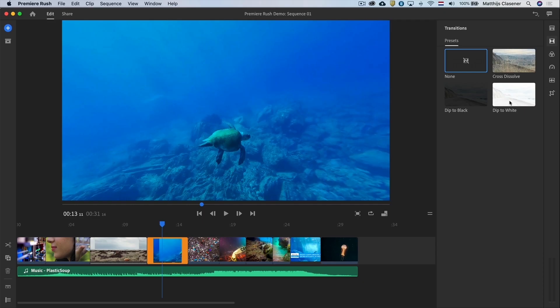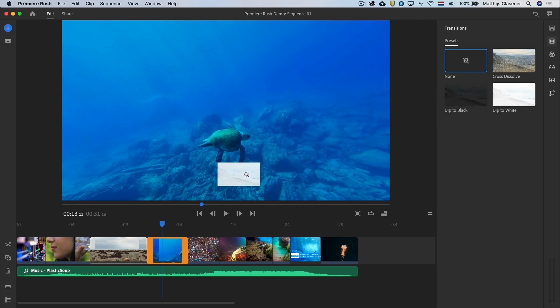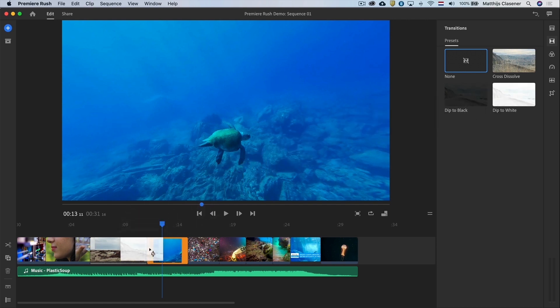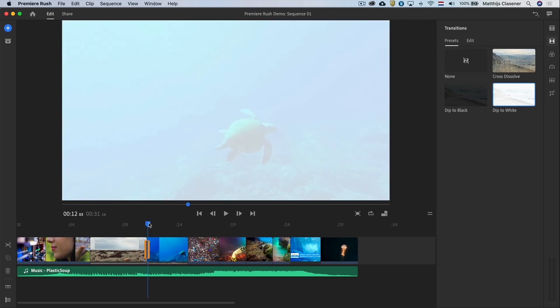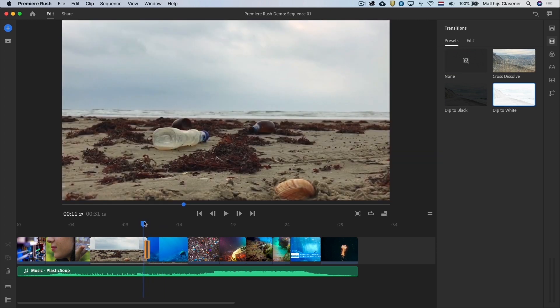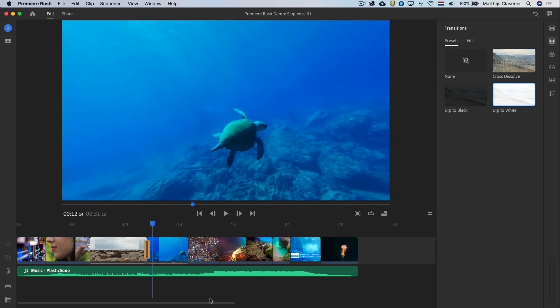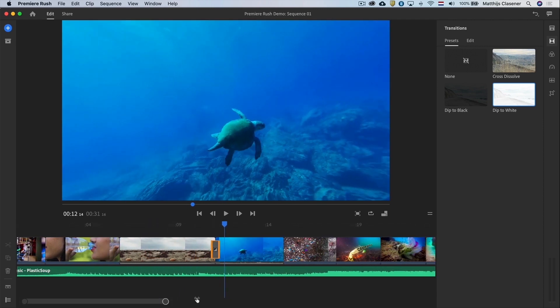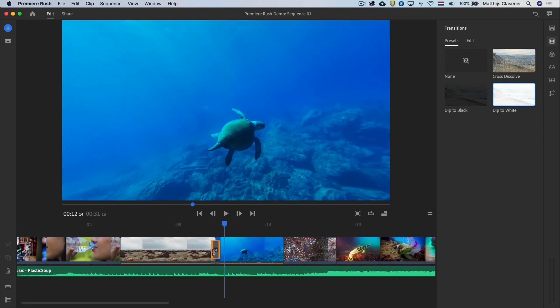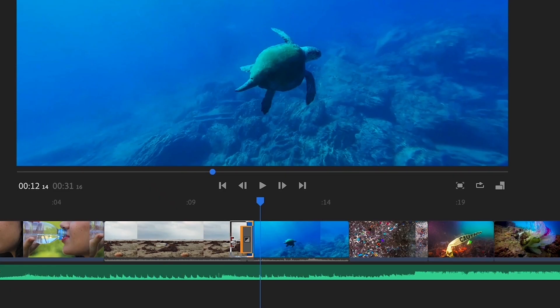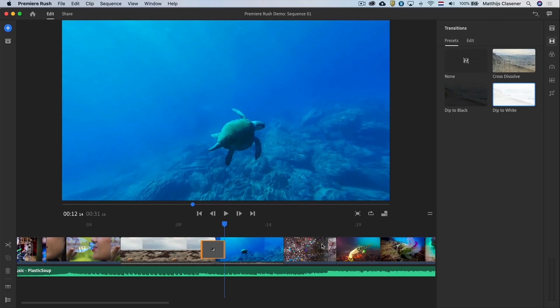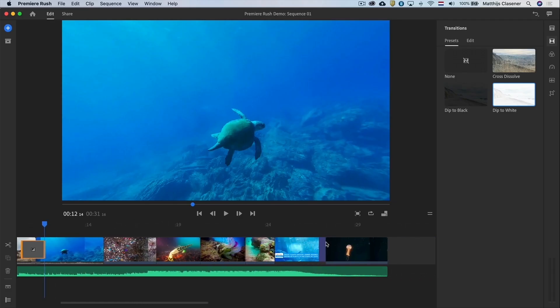I would like to use the dip to white transition to emphasize we are entering the dream of a plastic free ocean. Just select the transition and leave it in between the two shots. We can also adjust the length of the transition by extending it. I'll do that again over here.